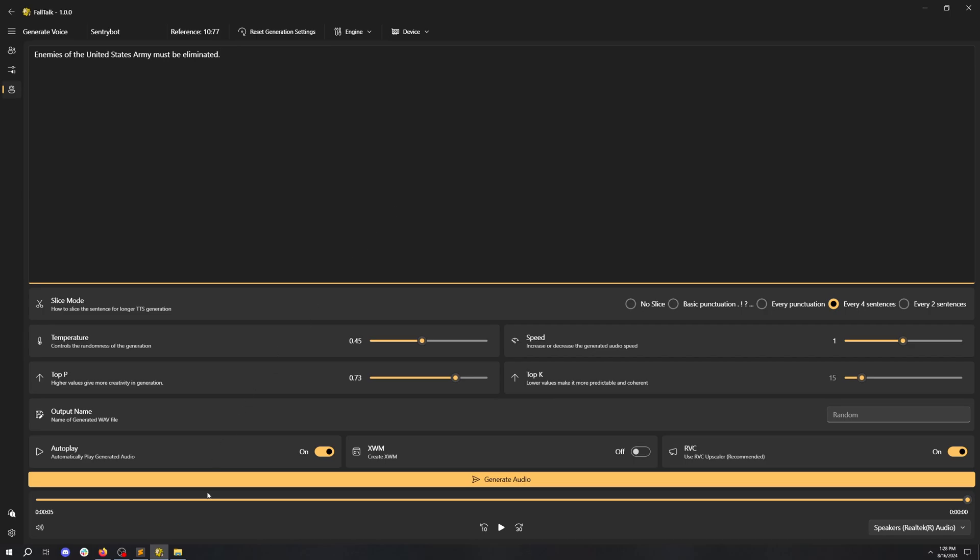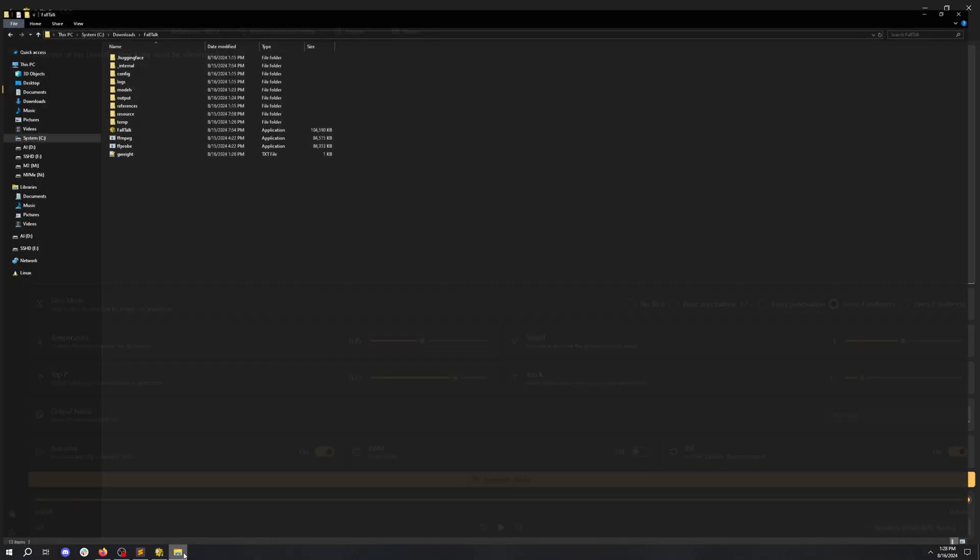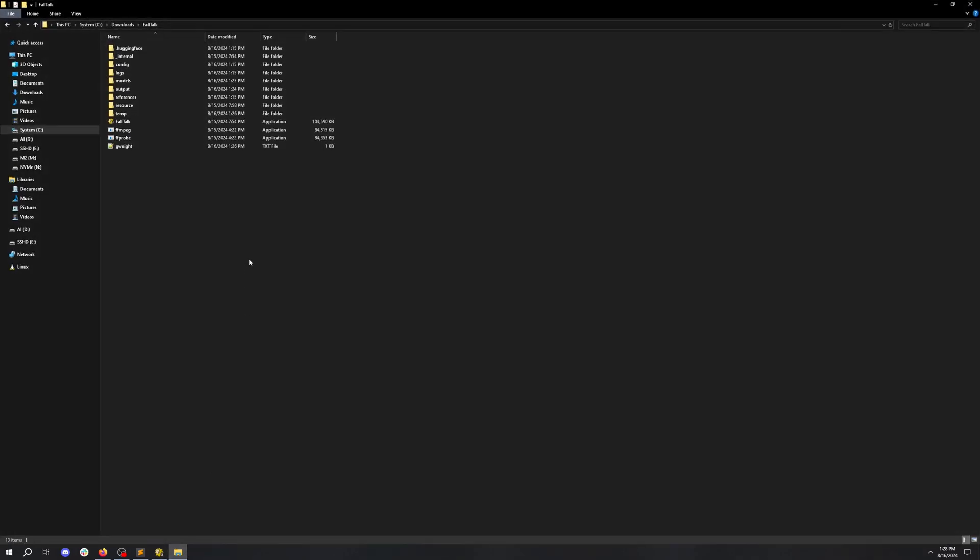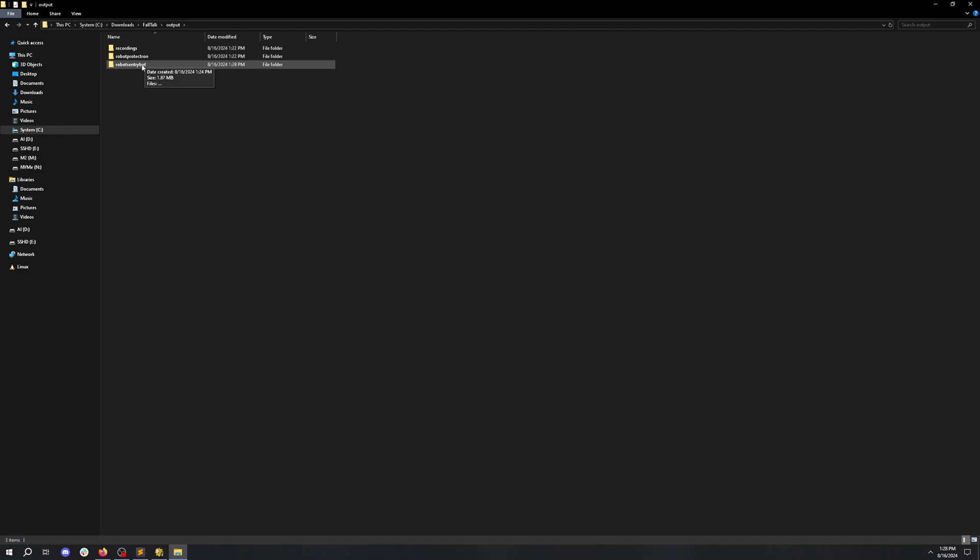Let's go find where these files are to use them later. Let's go to where we've installed the application, the output folder, and the sentry bot folder.